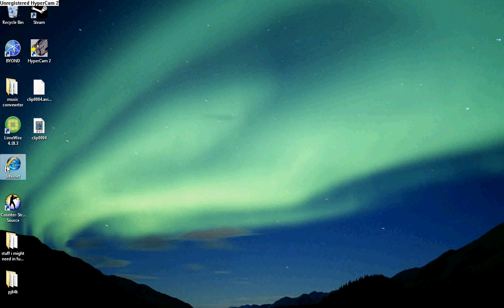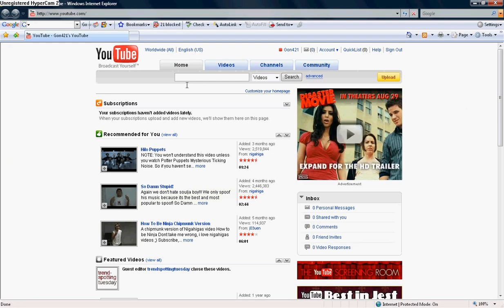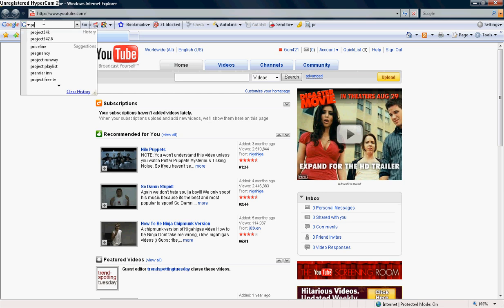So what you're going to do is go to your browser, Internet Explorer, Mozilla Firefox, whatever you have, and on the bar on Google, you're going to search Project 64K.